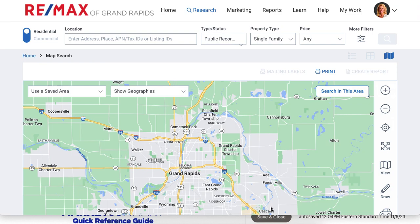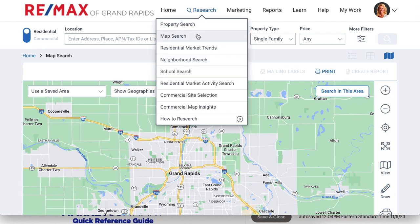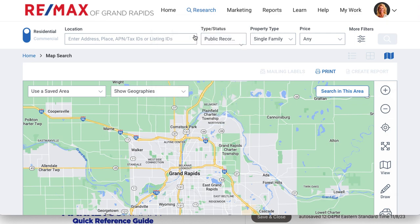Heatmaps — a super effective tool to visually demonstrate some data over a certain area. I'm Dave Velkamp, owner of Remax Grand Rapids. Super easy to do. Here we are on RPR again, and underneath RPR all we did was go under the research tab and we selected map search.